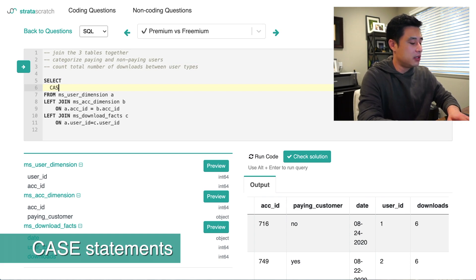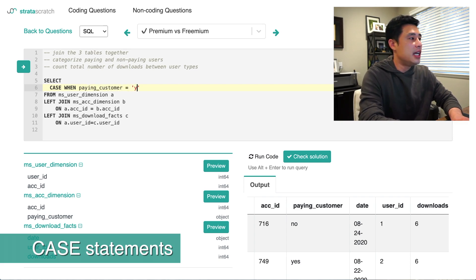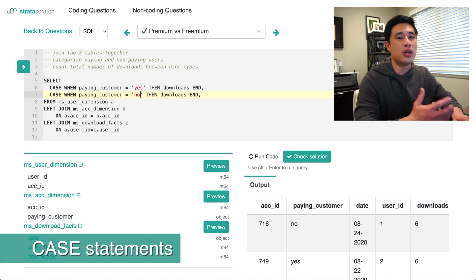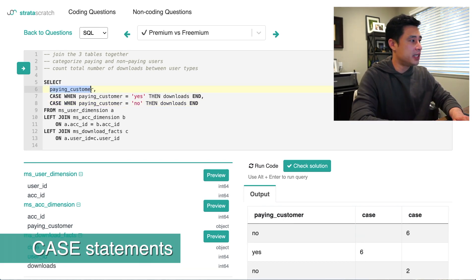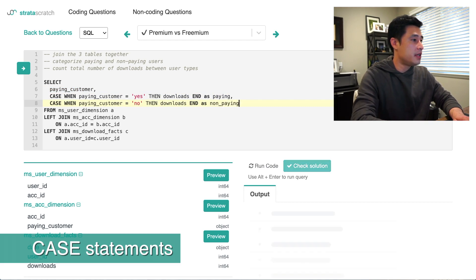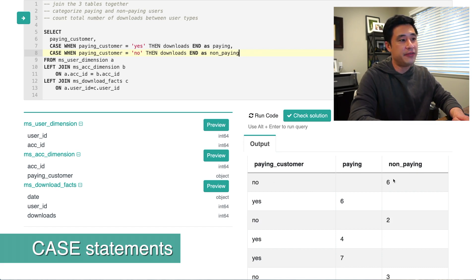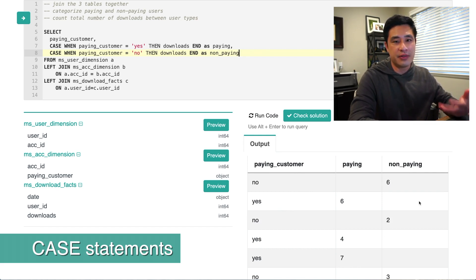The case statement would look like this: CASE WHEN paying_customer equals 'yes' THEN downloads END — and then the same thing for a non-paying customer. I'll name these columns as 'paying' and 'non-paying'. Running this query, I can see the paying customer values and the categories for paying and non-paying customers along with their download values. The first row shows a non-paying customer with six downloads, and the next shows a paying customer with six downloads as well, and so on for every row.